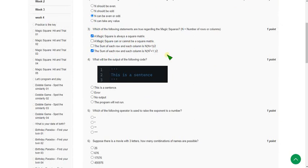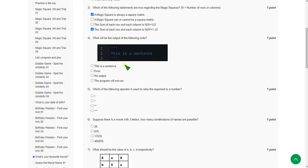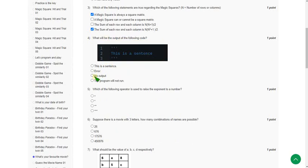Moving on to the fourth question: what will be the output of the following code? It is a multi-line comment. Generally we use hashtag for single-line comments, and three single quotation marks specify a multi-line comment. It does not give any output and also no error, so option 3 — no output — is the answer.